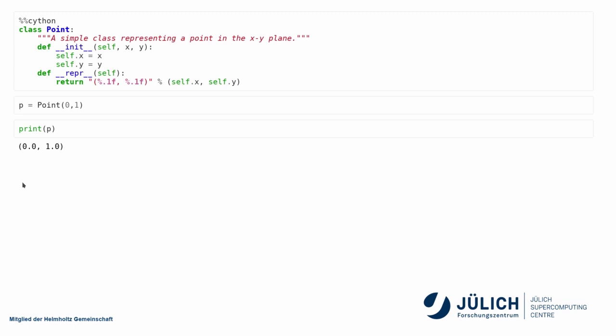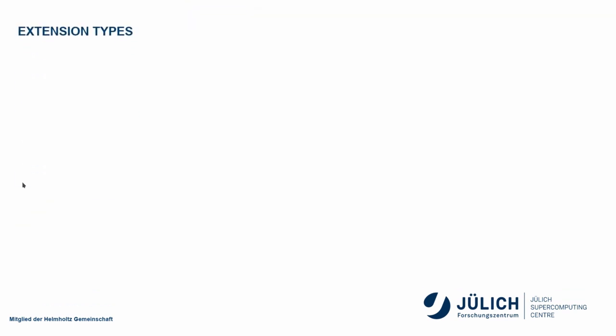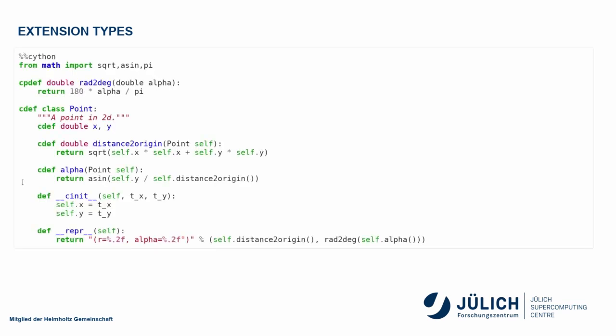Now, this is a typical Python class. There are also a second way of defining a class within Cython, and these are the so-called extension types. So, here I define a function with cpdef. C is for Cython. P is for Python. So, this function is accessible both from C and from within Python.